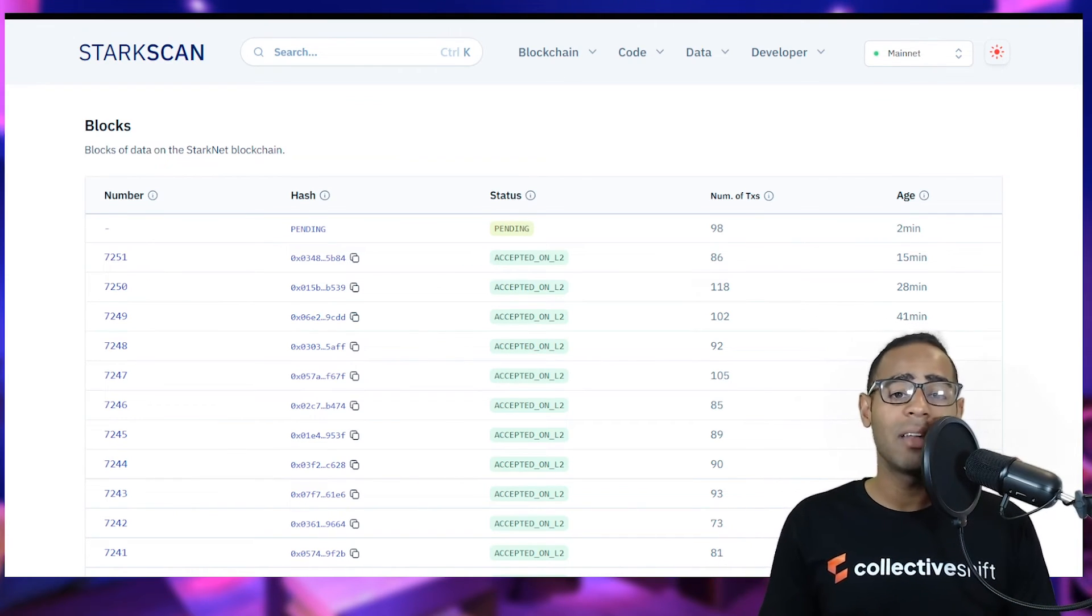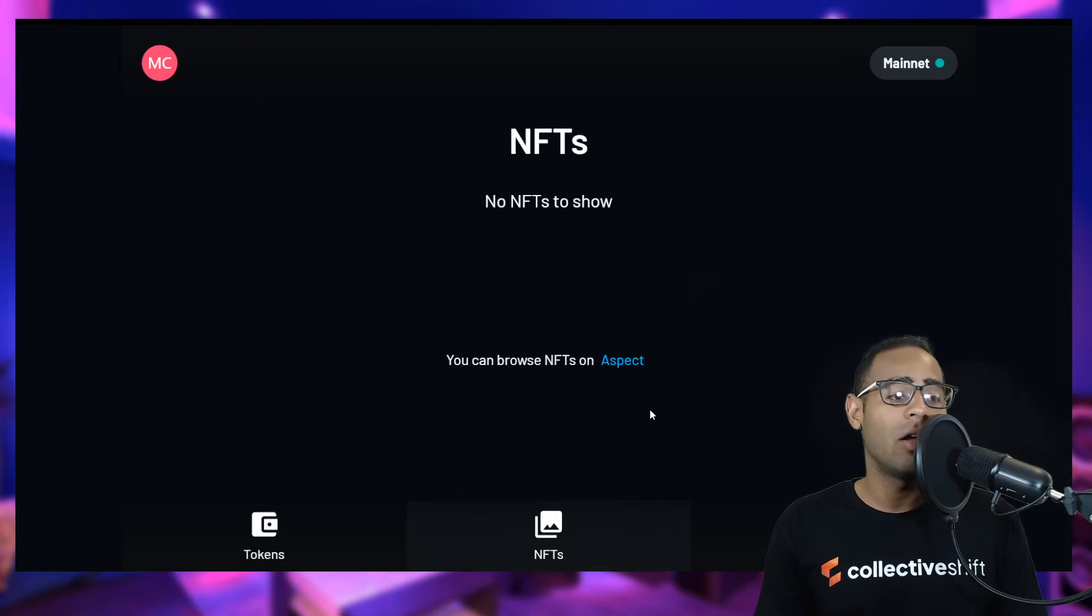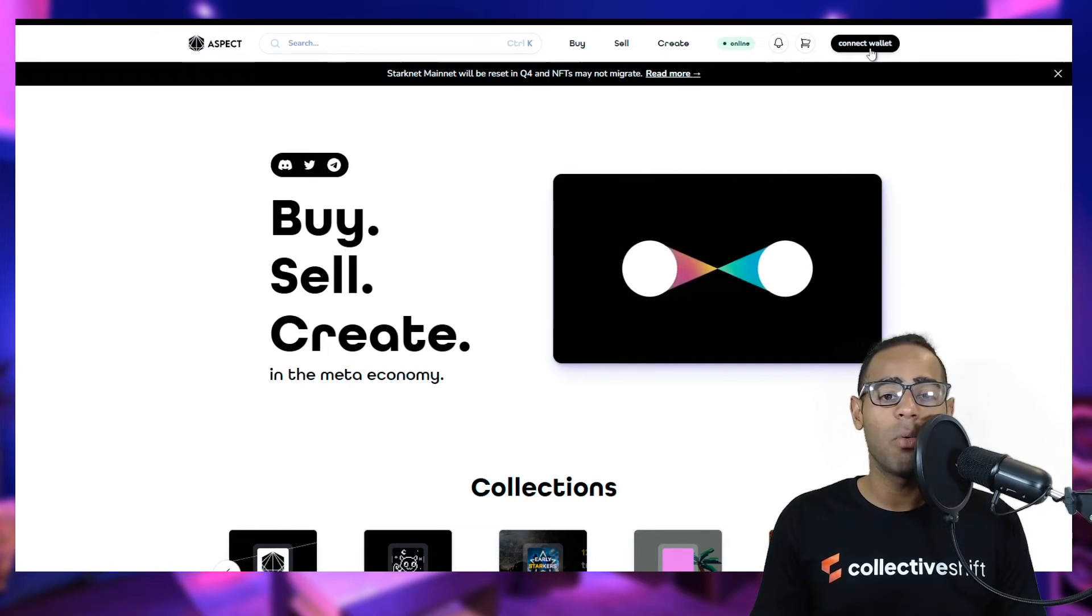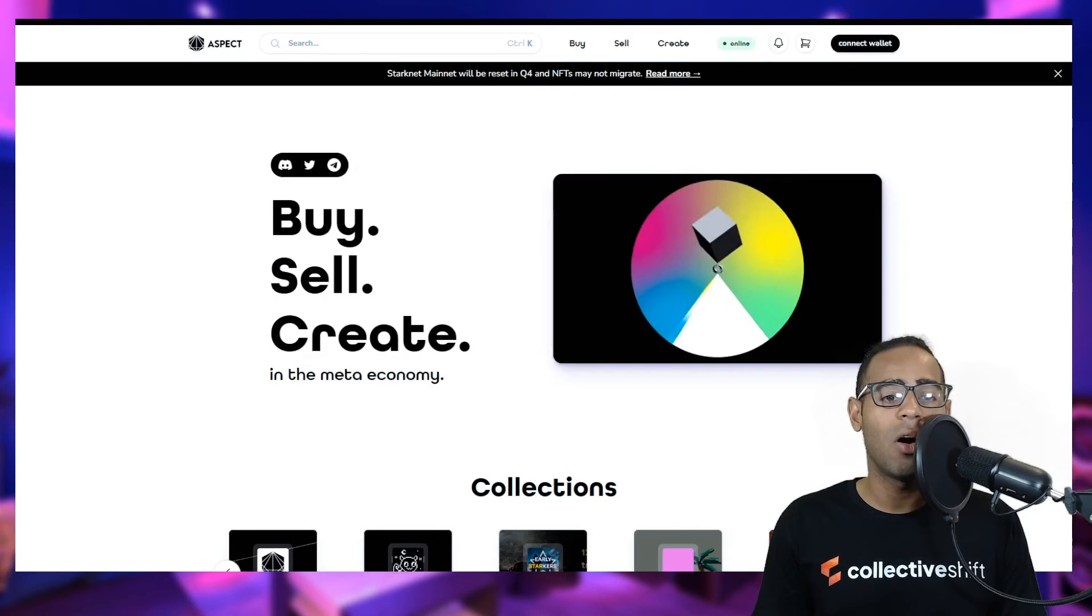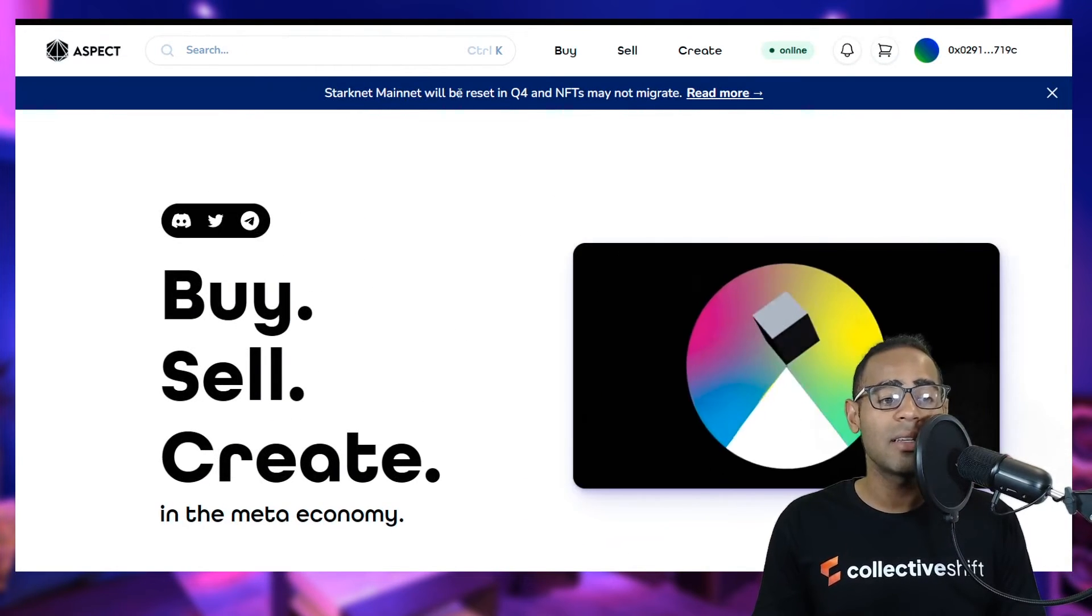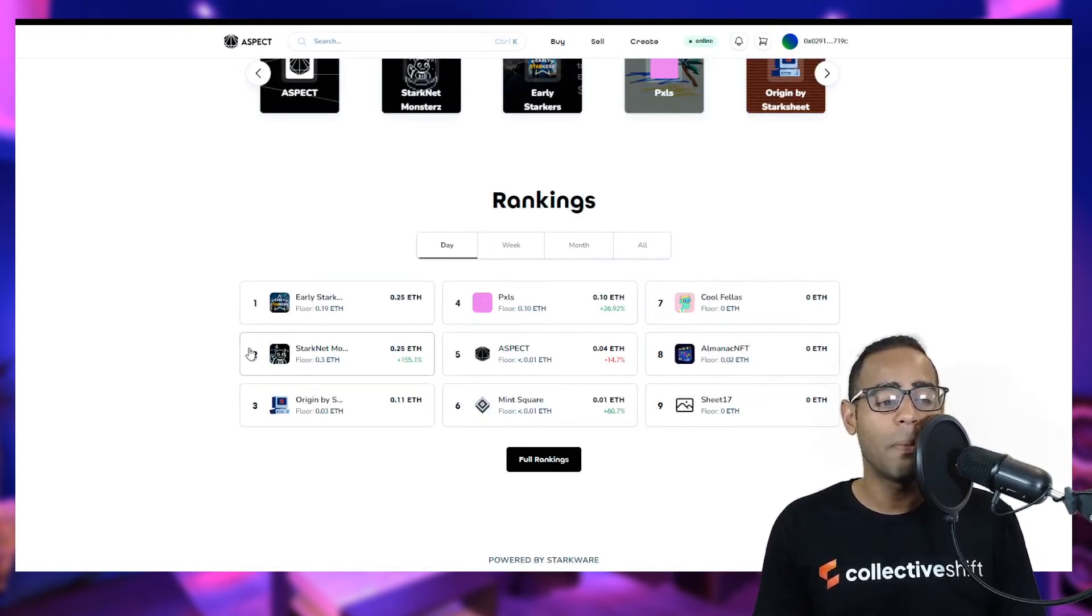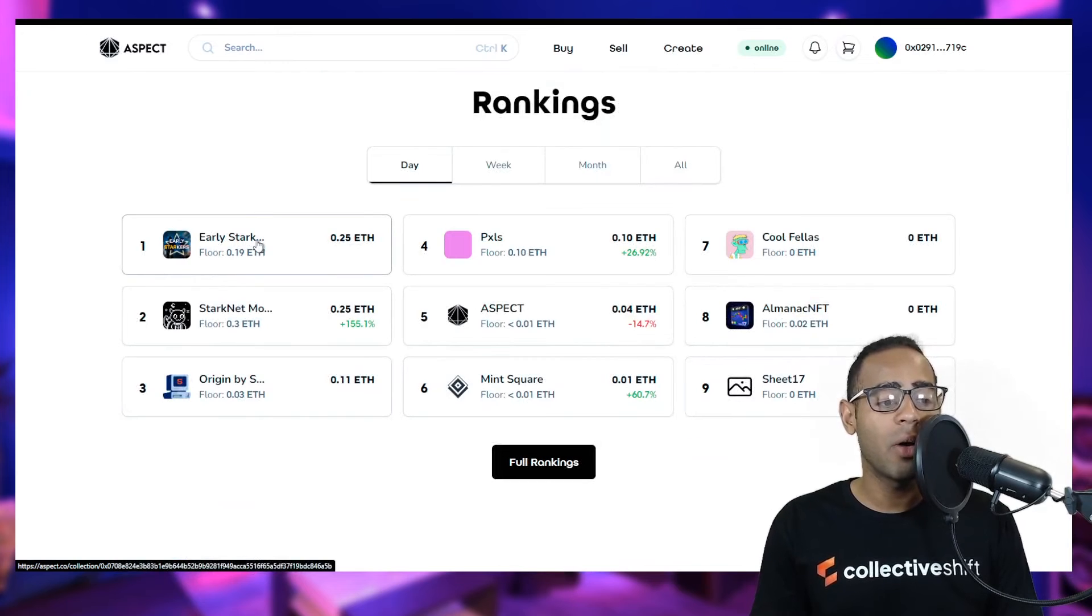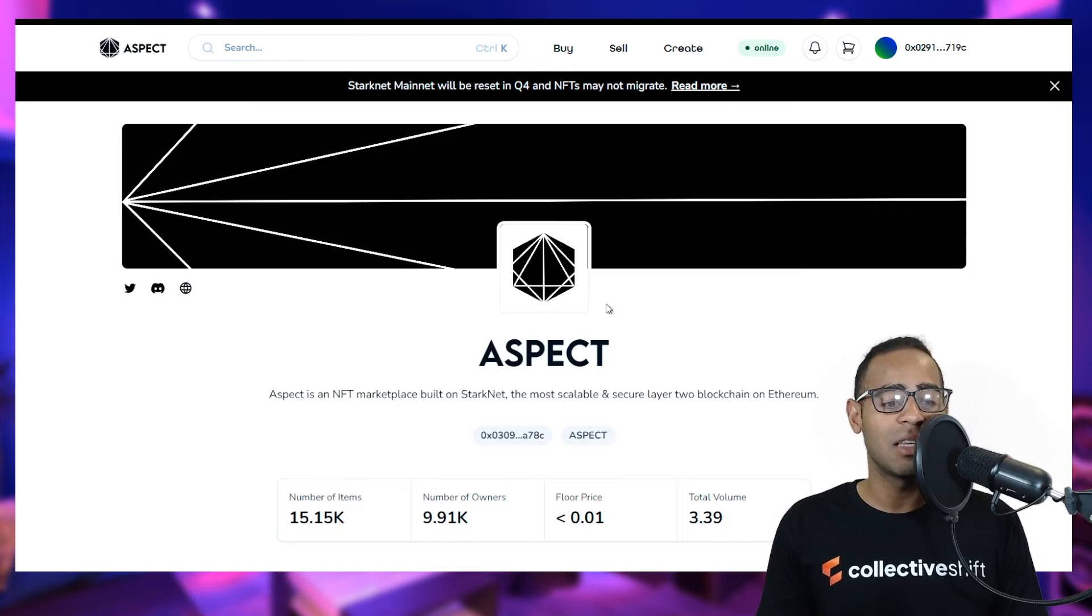Let's go to our next item, which is NFTs. What dApps can you actually do or experiment with on Starkware? You can browse NFTs on Aspect. Let's visit Aspect and see what it looks like. Let's connect our wallet on the top right. We are now connected. There is a small message. Starknet mainnet will be reset in quarter four and NFTs may not migrate. So I would advise not to buy anything at the moment, even though people are buying and selling. Some of the top profile NFTs are early Starkware NFTs, Starknet, origin, Aspect and Mint Square.